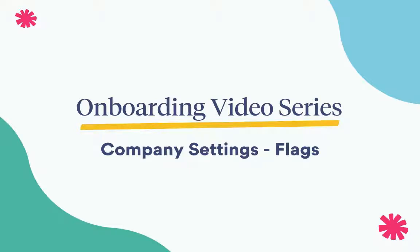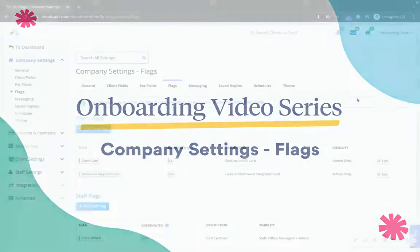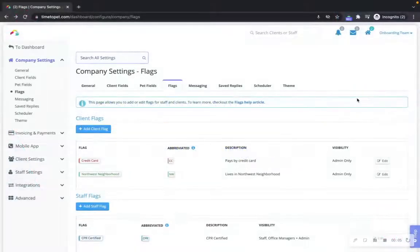Hi there! This is Jenna at Time to Pet. In this video, we'll be reviewing the Flags tab of the company settings section of your account.